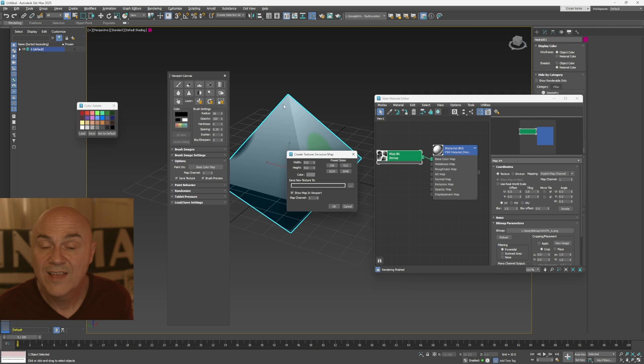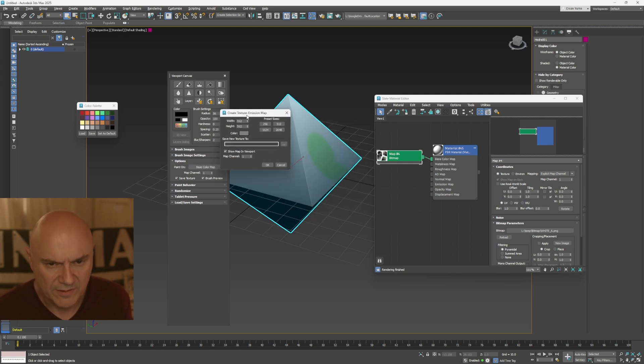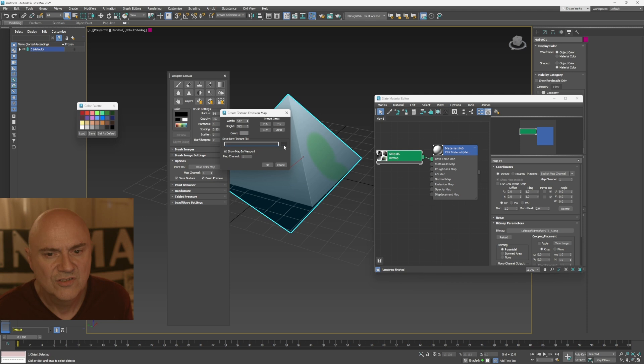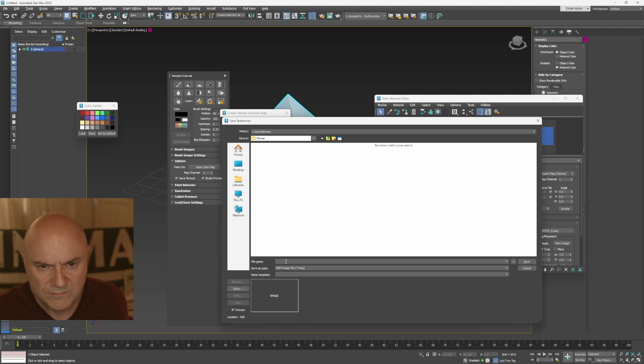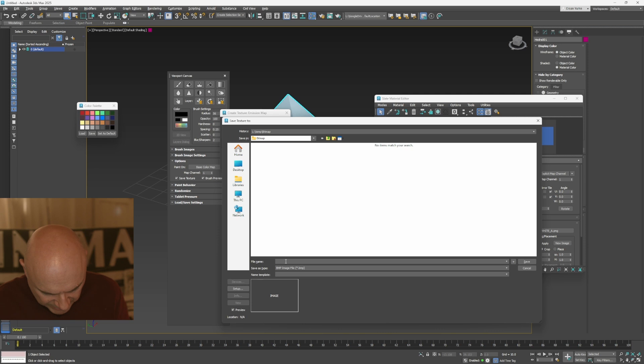and then it'll say, oh, you haven't got a texture map. Do you want to make one? And then you say yes, and you'll give it a size and then you save the textures to somewhere other. Blah, blah, blah, blah, blah. Where is it putting it? Oh, it's putting the same bitmap place. So let's call this one emissive.